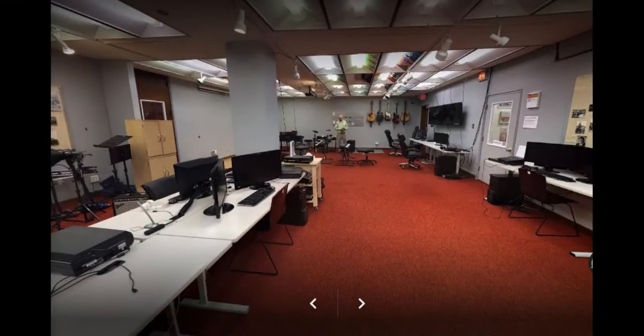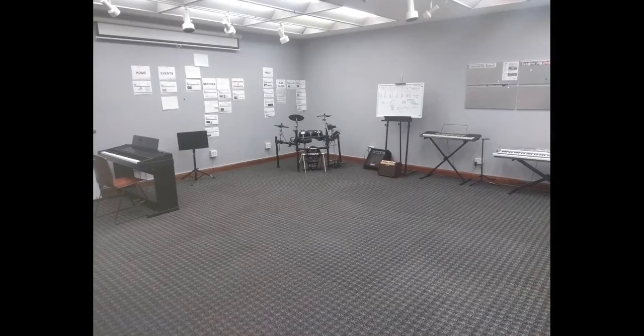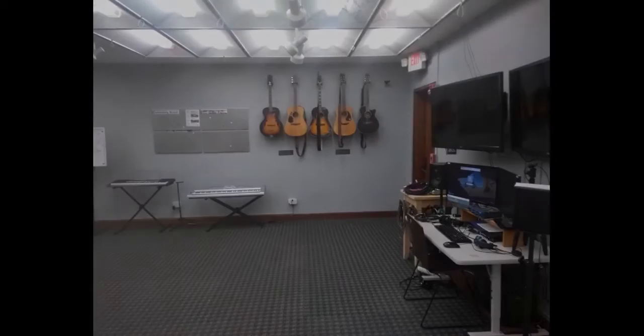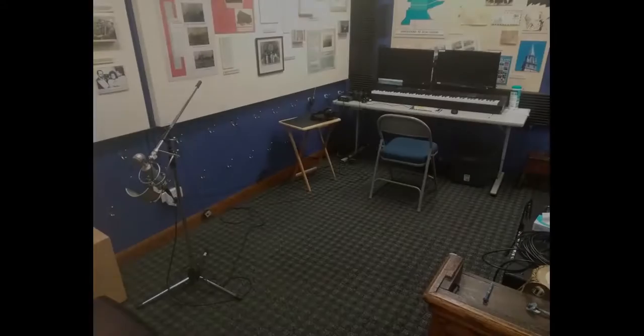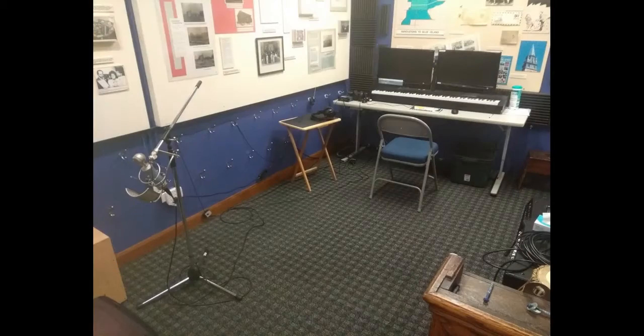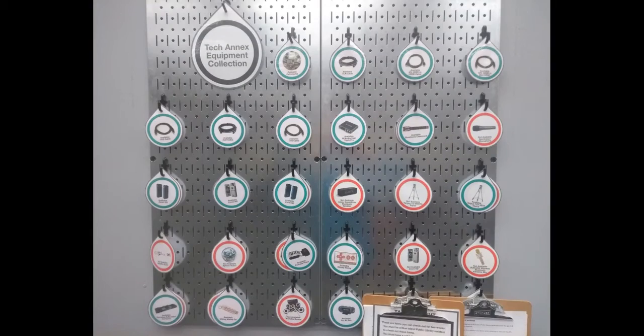Some things to see while you are here. Check out the Technology Annex, which has computers, musical instruments, a recording studio, a 3D printer, and various unique items you can check out with your library card.